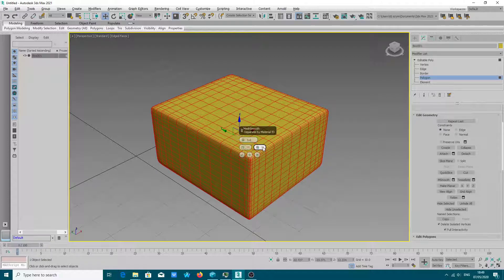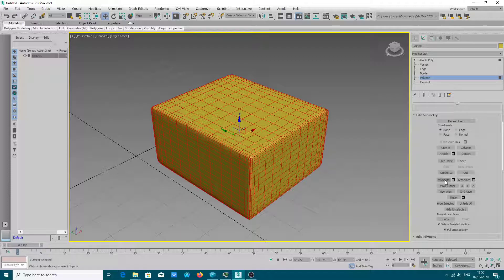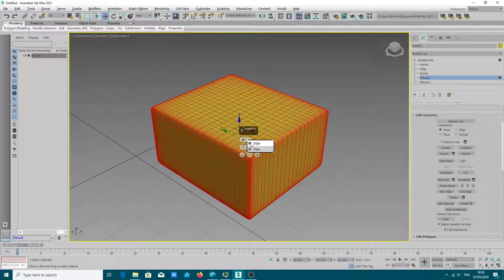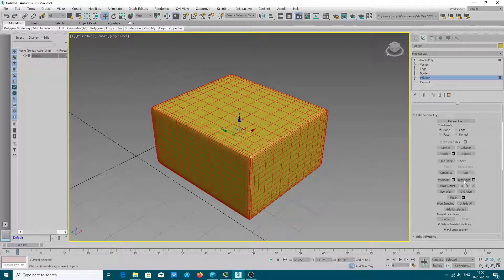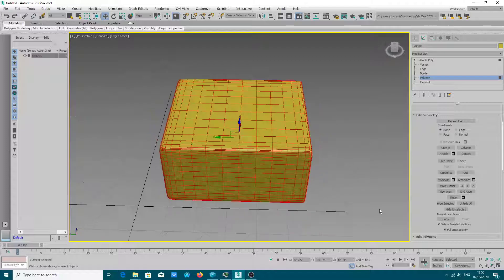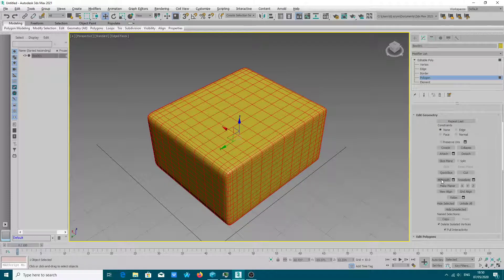Of course you can add more options, but that's enough for me. Tessellate is similar, but I never used it. This MSmooth option is mainly used to smooth polygons — very useful when you do character modeling and you create a head which doesn't have many details. You can add smooth details and will have nice topology after using this option.